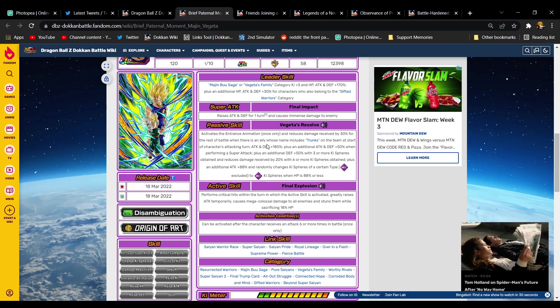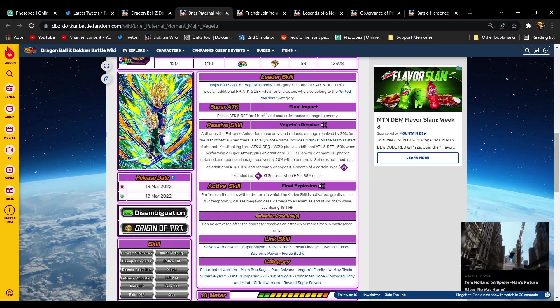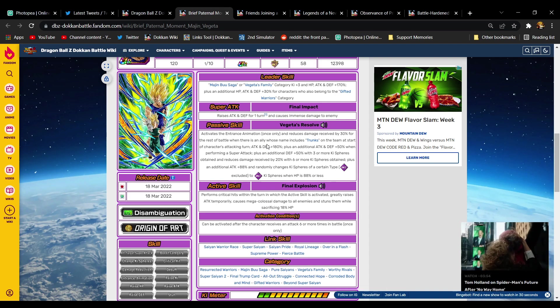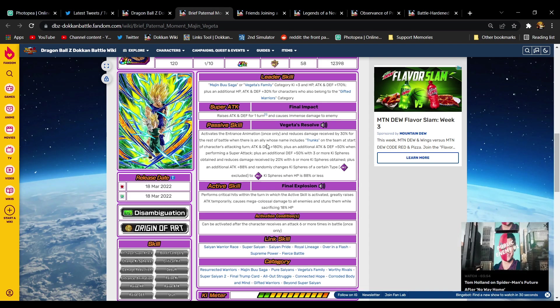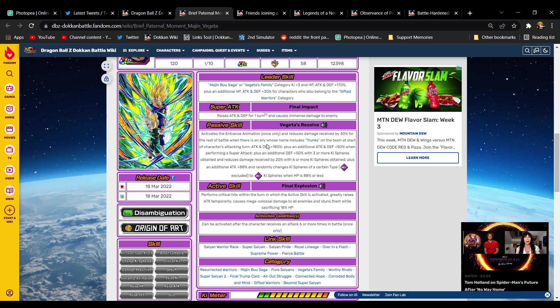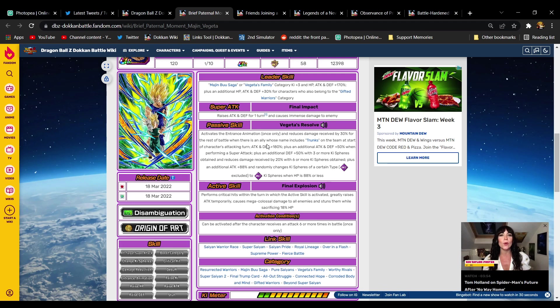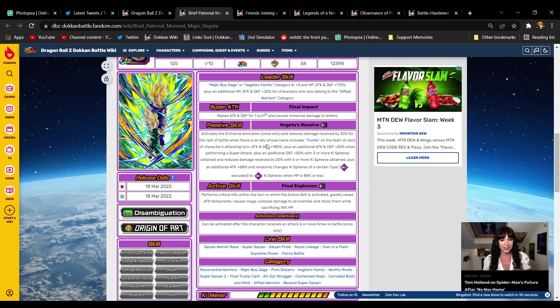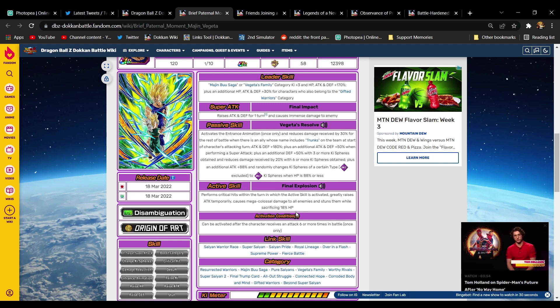Now Majin Vegeta, I like him a lot. I wasn't impressed with his offense, but his defense is damn near impeccable. I've seen the numbers on him, his defense is absurd. I really like what he's doing. I think his leader skill is great. I think the gifted warriors part of it is pretty easy to trigger because you're pretty much building a Vegeta family team anyway, which is a whole bunch of Vegetas and a couple Kid Trunks, so you can definitely make that work.